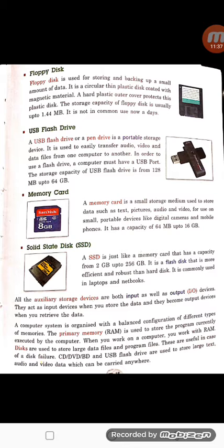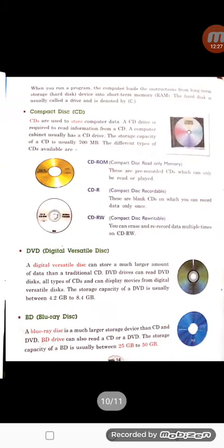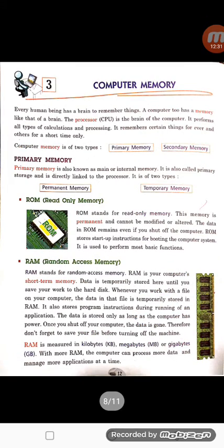When you work on a computer, you work with RAM. Disks are used to store large data files and program files, and these are useful in case of a disk failure. CD, DVD, Blu-ray disk, and USB flash drive are used to store large text, audio, and video data which can be carried anywhere. Our USB flash drive and memory card are so portable that we can store text, audio, or video inside them and carry them anywhere. So your chapter ends here — this is Chapter 3, Computer Memory. Revise this chapter.